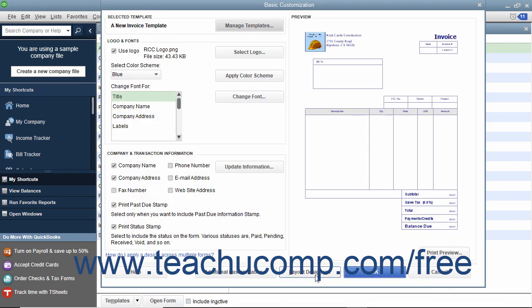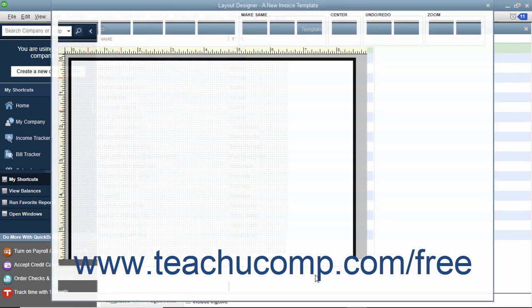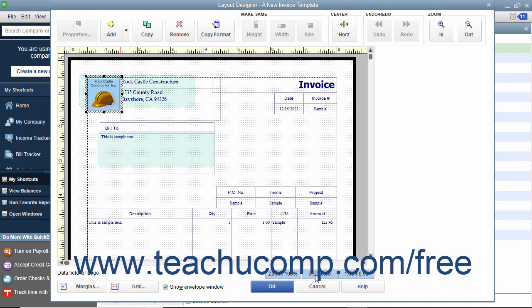Alternatively, you can click the Layout Designer button to open the Layout Designer window where you can change the placement of elements within the printed version of the form.